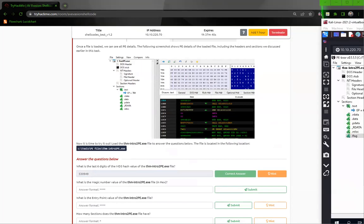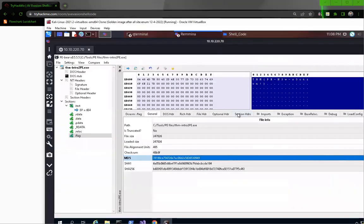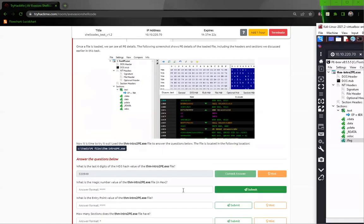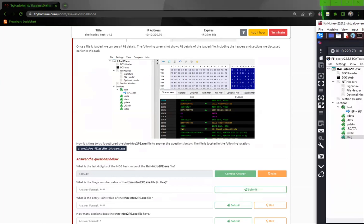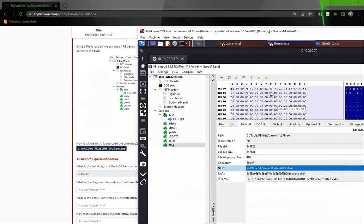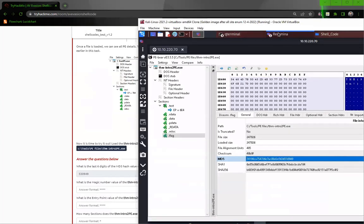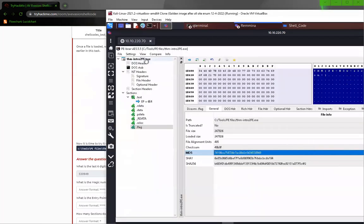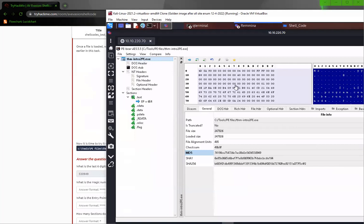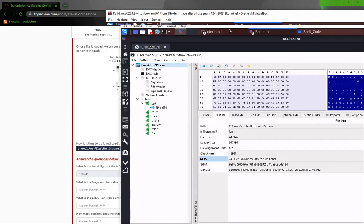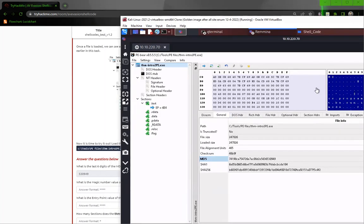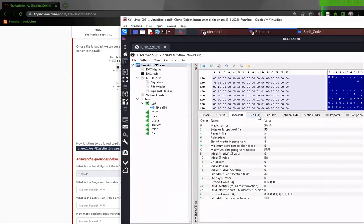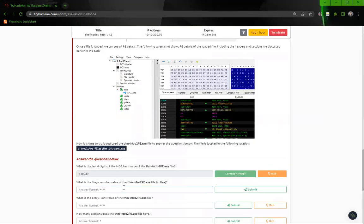What is the magic number value of the exe file? I'm not familiar with this tool, so I'm going to have to click around. Here it is: 5A4D.